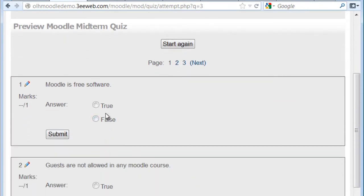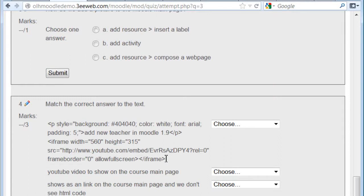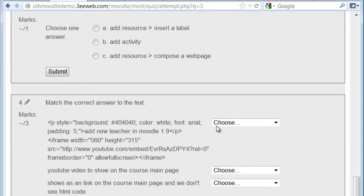We have true or false questions, multiple choice, and match.